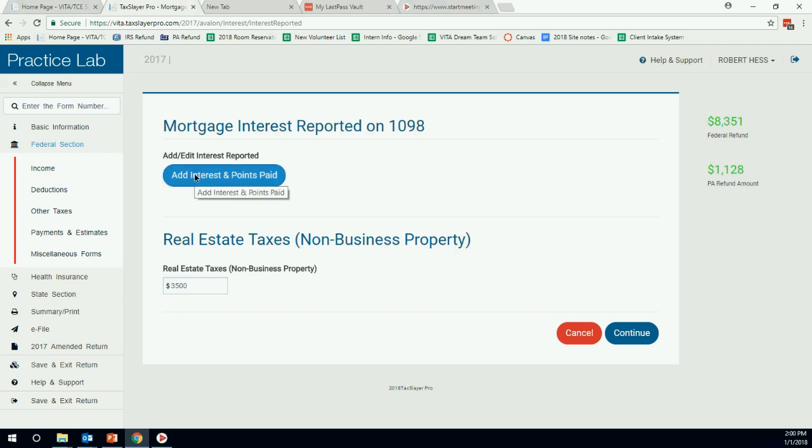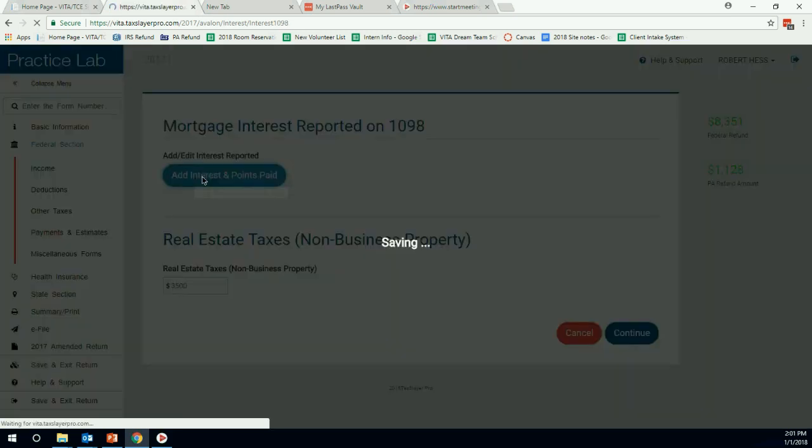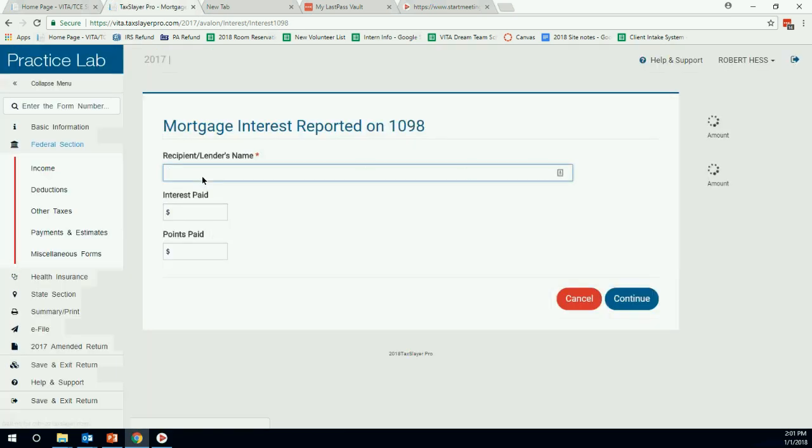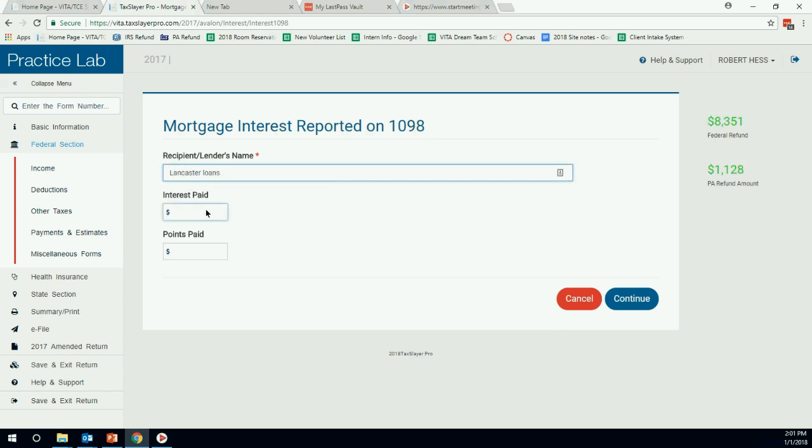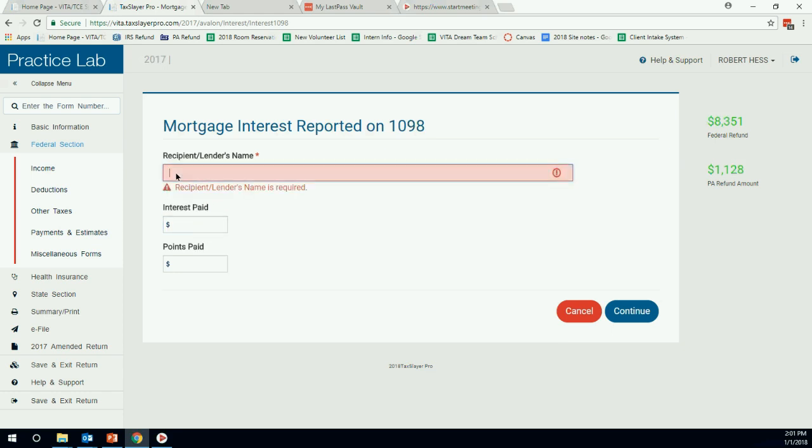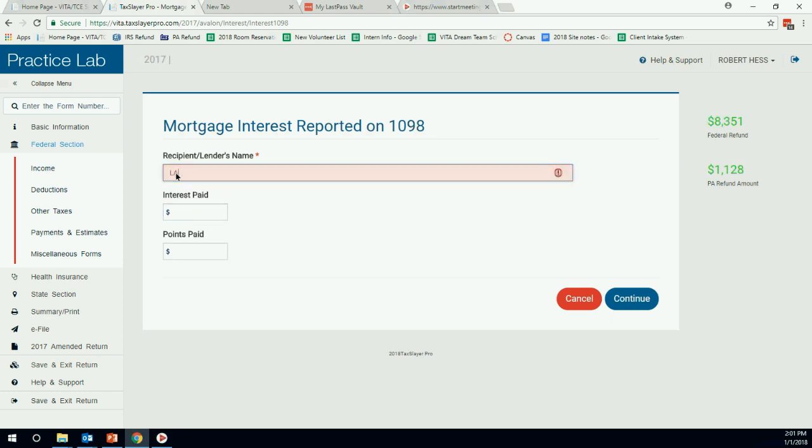We have that, then we can hit add interest and points paid. So here we're going to put Leicester Loans. We always say use Caps Lock, so Leicester Loans, do that again in Caps Lock. Interest paid, coming right off the form here, we have $25,000 of interest paid.